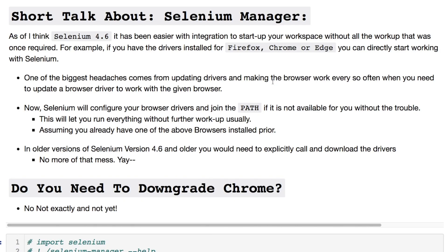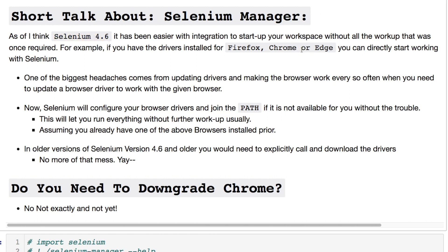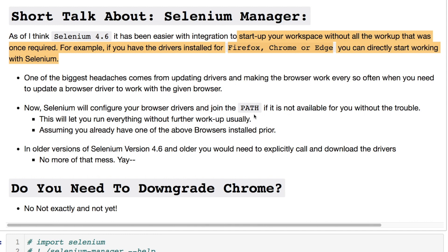So you can use this or the same exact thing here and put in place there a known working version. Some of the background: as of Selenium 4.6, I said this before, you're starting up a workspace where you do not need to worry about anything being a requirement and everything's done for you right out of the box.